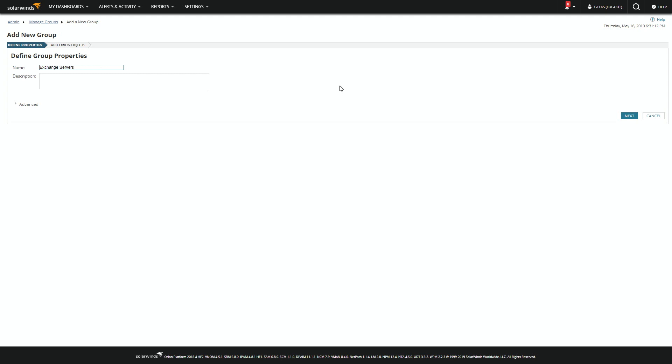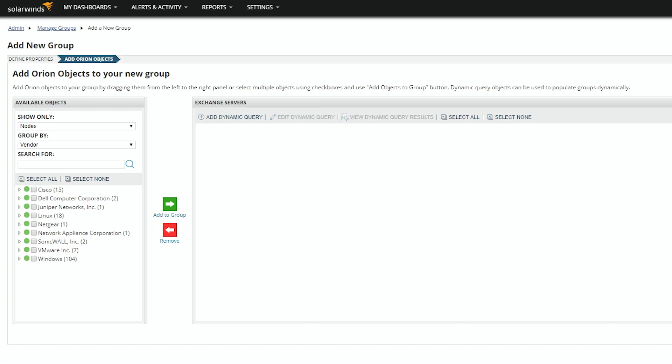Once we have the name, description is optional, hit next, and add your elements.